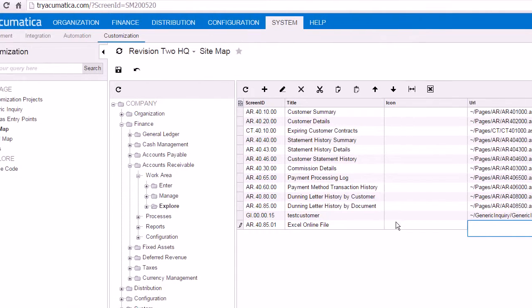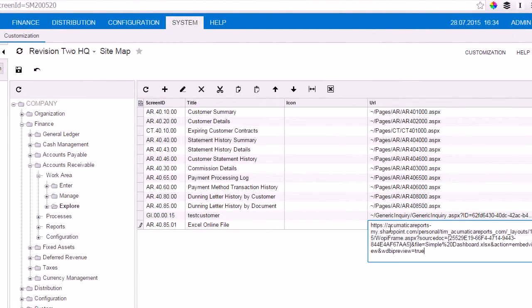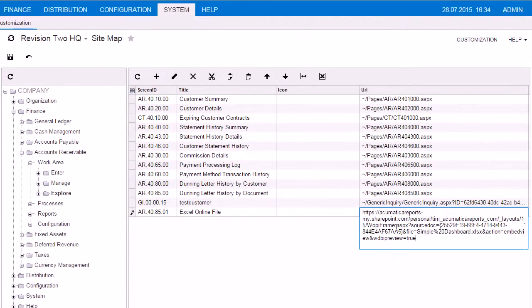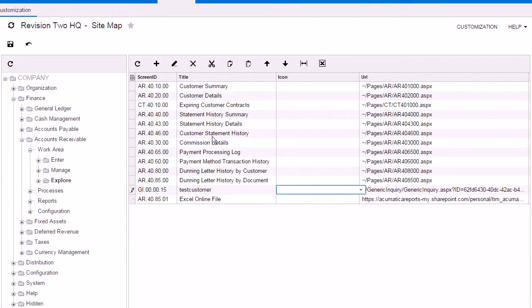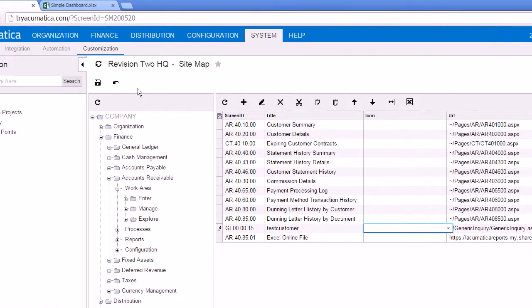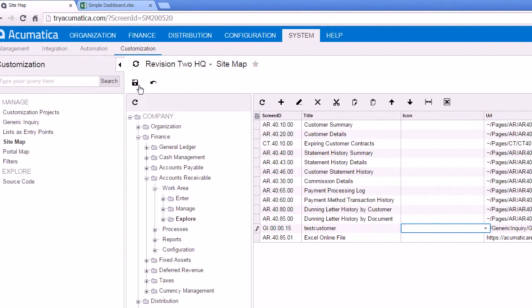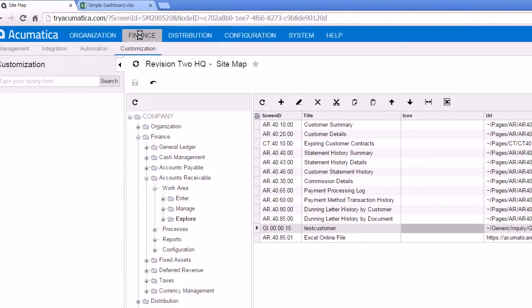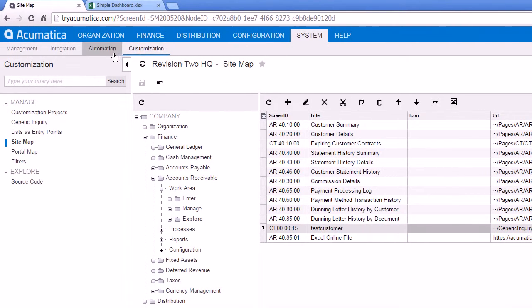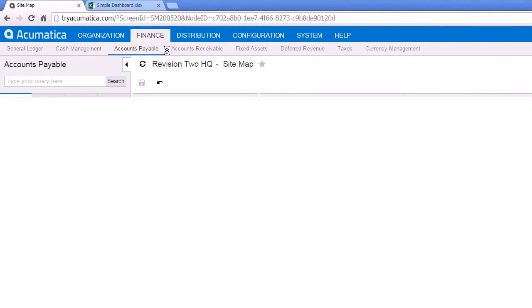Then I can just paste the URL from my Excel Online URL there, save it. And now I can browse to that folder, and I'll actually get a link to the Excel Online file.